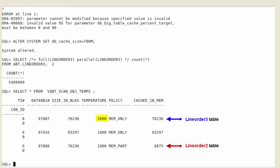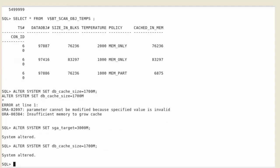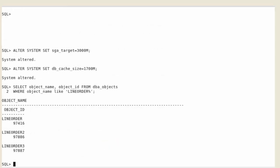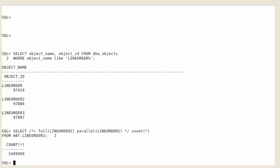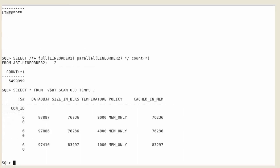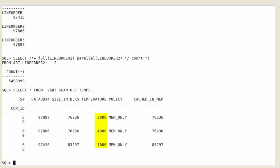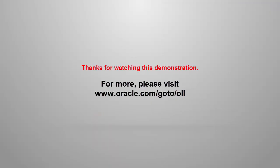A last test increased the SGA target and the buffer cache. The big table cache is large enough now to fully load the 3 objects, whichever temperature they have. This is the end of the demonstration and thanks for watching.